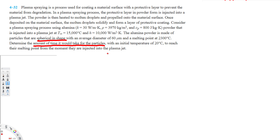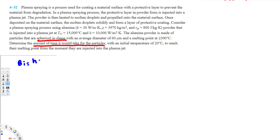They are asking for the time from the moment the particles are injected into the plasma jet. To find that, we can use the lumped system analysis equation. But in order to use the lumped system analysis equation, we have to have a Biot number that is less than 0.1. So let's see whether we get a Biot number less than 0.1 for this problem, and go ahead and calculate it.